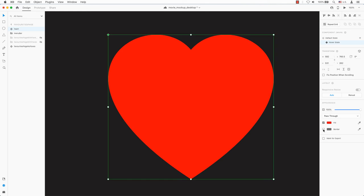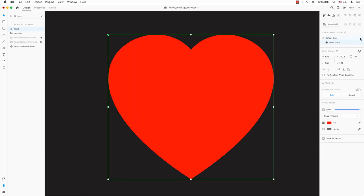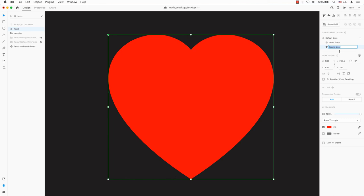This component will be turned on and off by using a toggle state. Add a state by clicking on the plus sign again. This time, select toggle state. Here I'm transitioning from a solid red fill to toggle the heart button on.